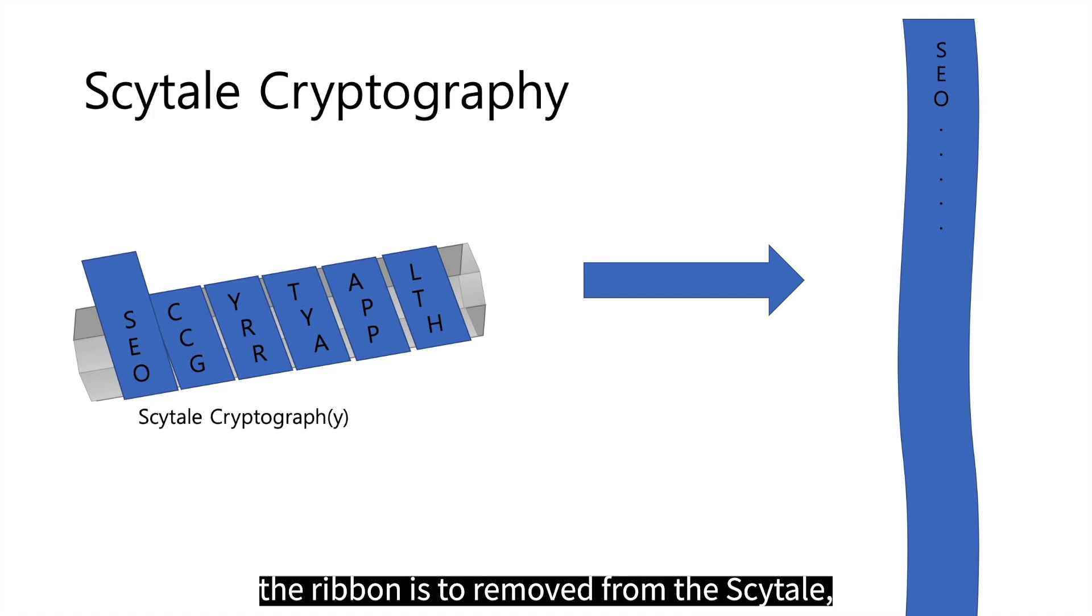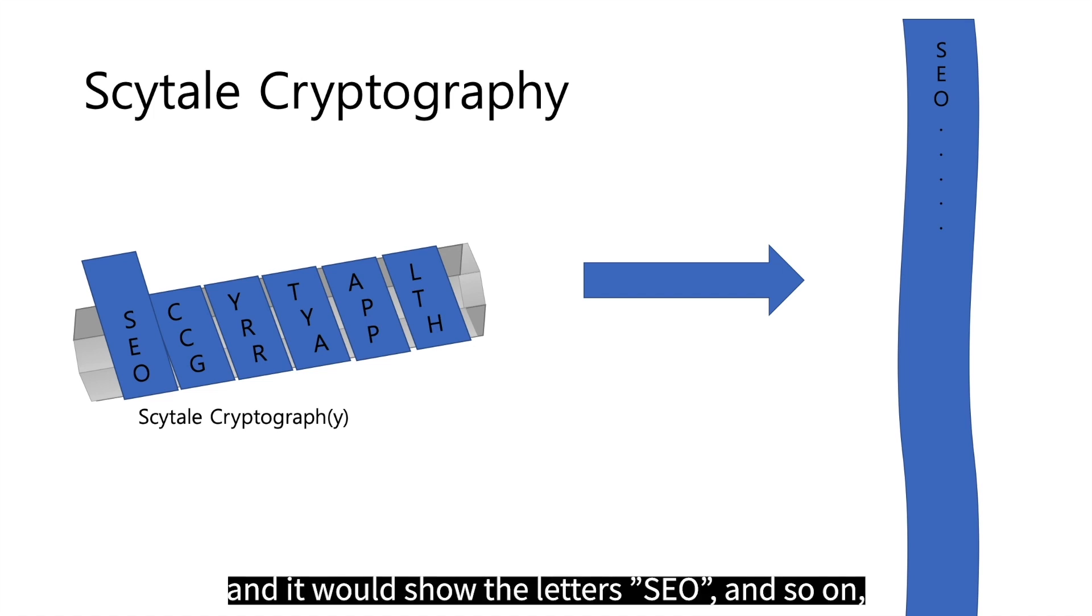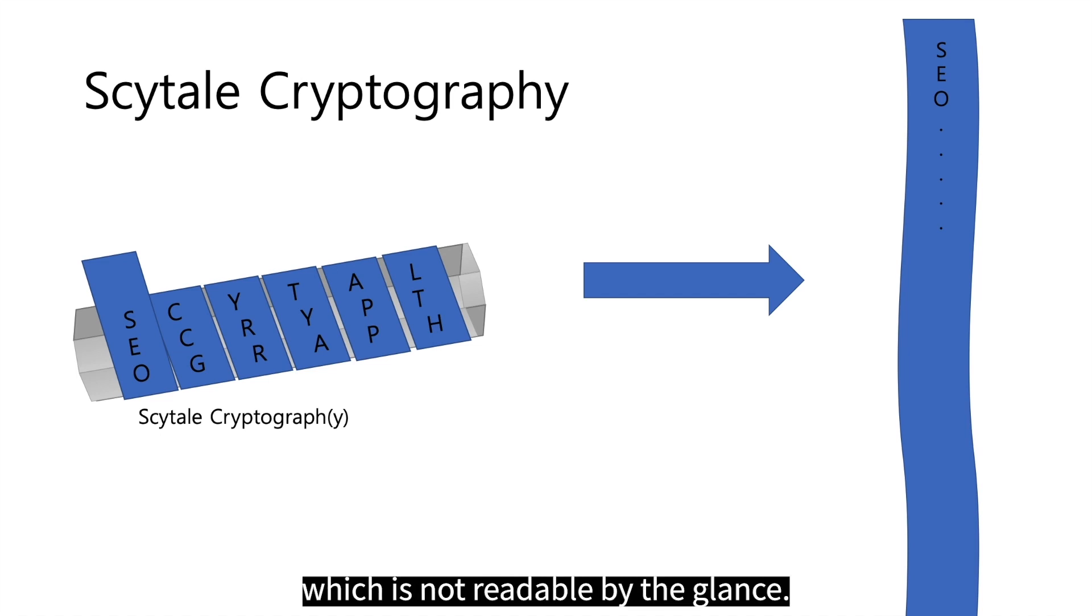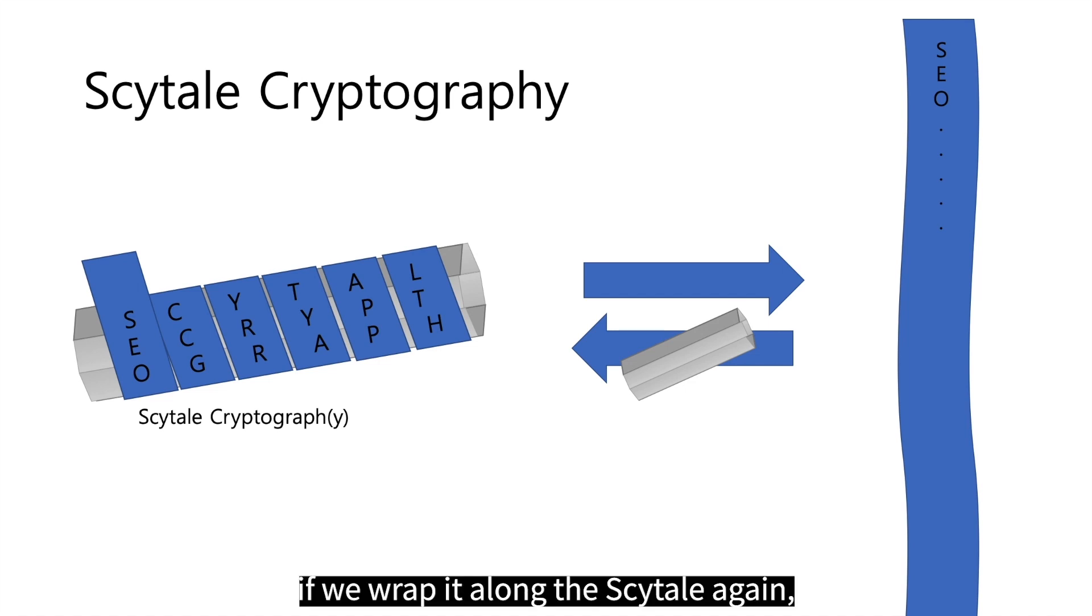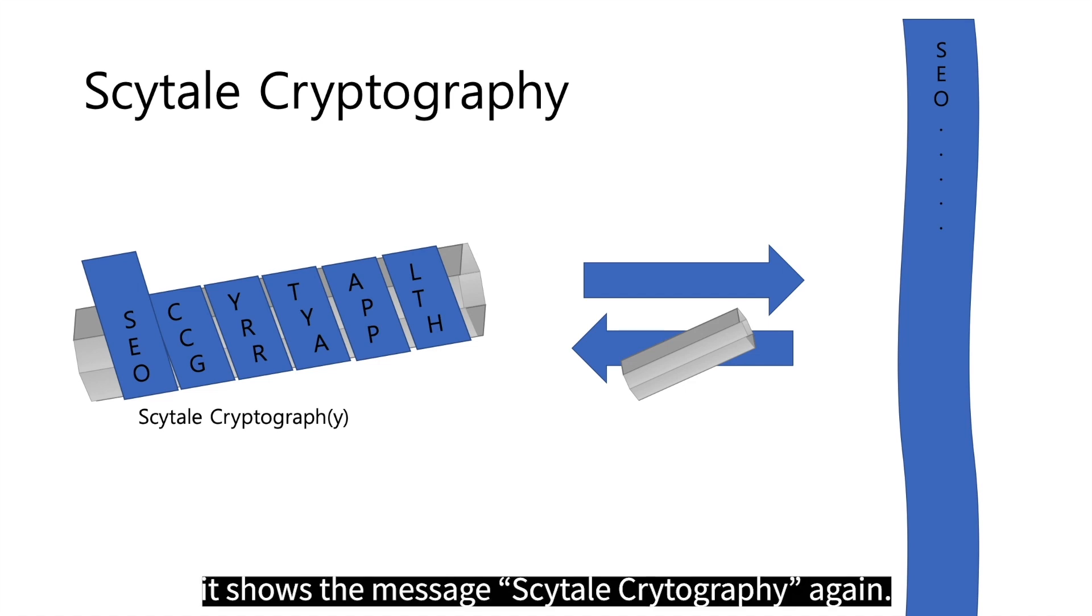After that, the ribbon is to be removed from the Scytale and it will show the letters S, E, O and so on which is now scrambled. However, if we wrap it along the Scytale again, it shows the message Scytale cryptography again.